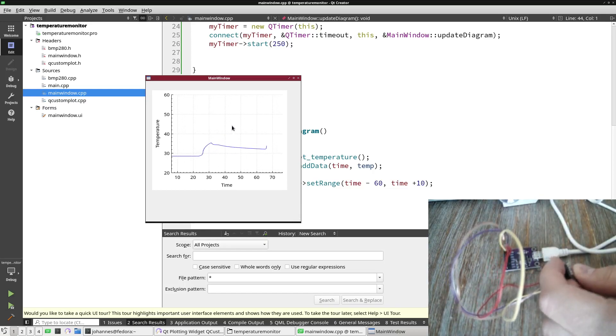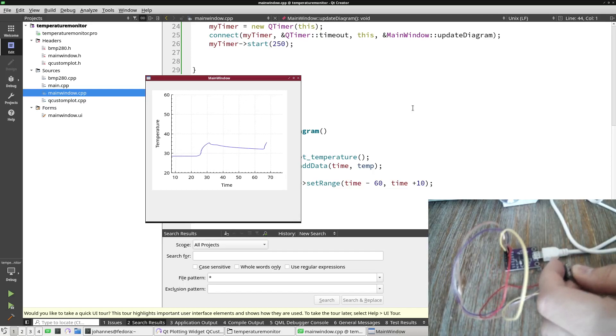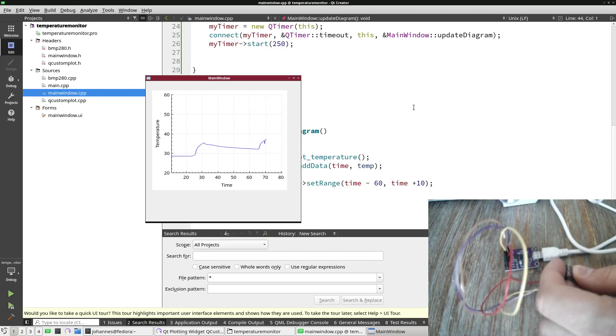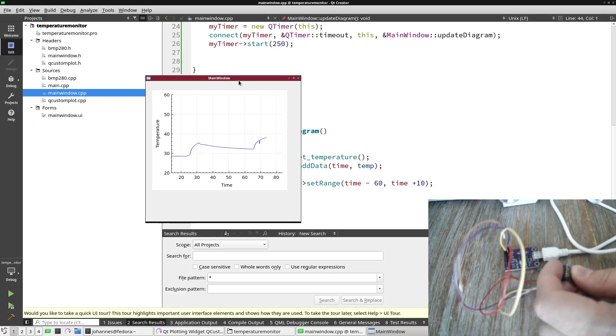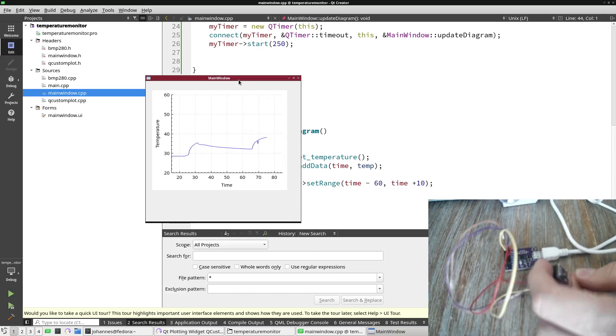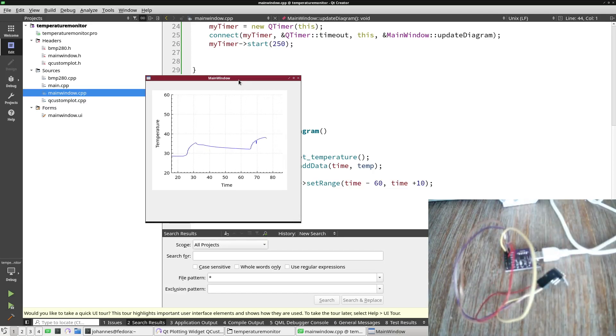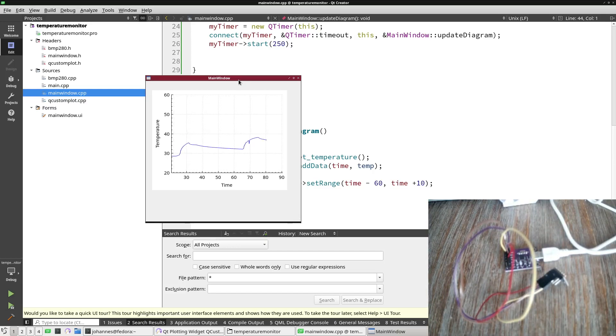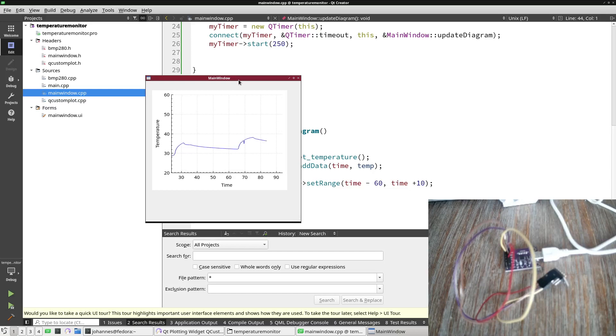So this is how to create self-updating diagrams in Qt by using QCustomPlot library. I hope you've enjoyed the video and learned something. In case you want to support my work, you can buy me a coffee on buymycoffee.com slash owners for Linux. So that's it for today. Thanks for watching and goodbye.